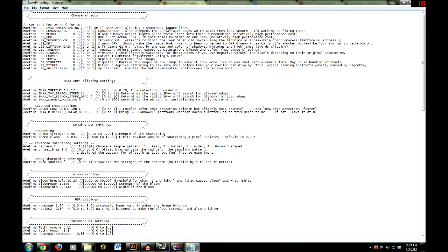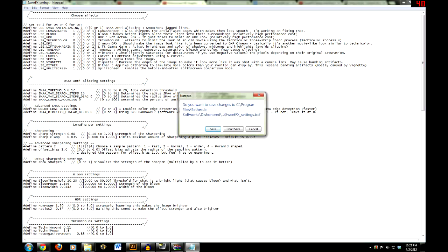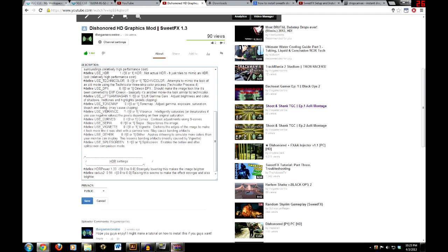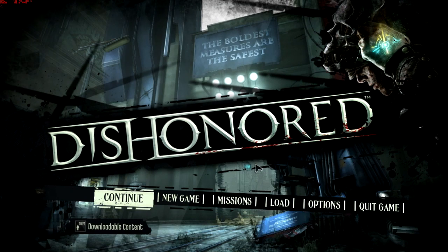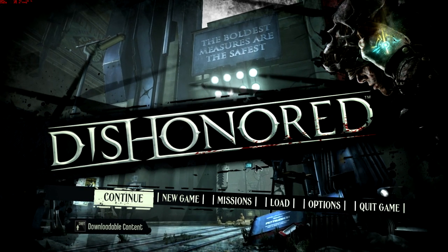Save and exit the settings file, and you should be good to go. I'll be back in Dishonored showing you what it looks like. Okay, I'm back here in Dishonored.